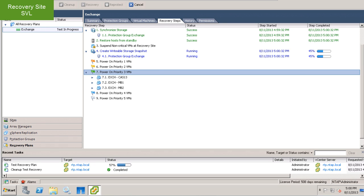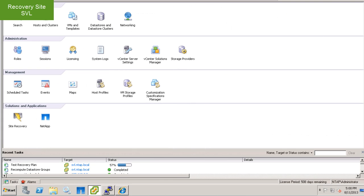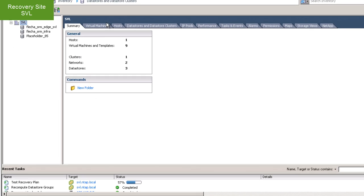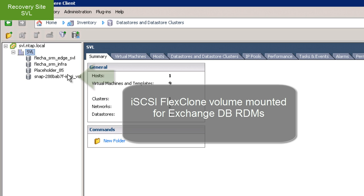Once the replication is complete, SRM will request a copy of the virtual machines from the NetApp SRA. The SRA will create a writable storage snapshot using FlexClone and mount them to the recovery site.